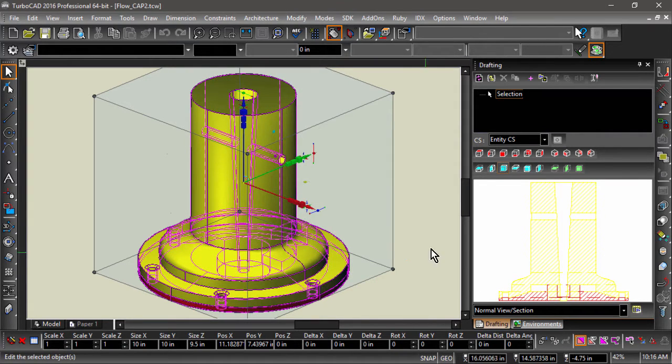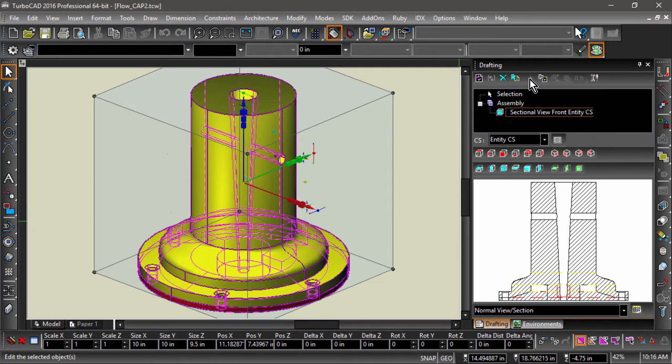Next, with my front section selected, I will hit the plus sign at the top of the drafting palette. This will save my view. Now I can insert this view onto a drawing sheet.